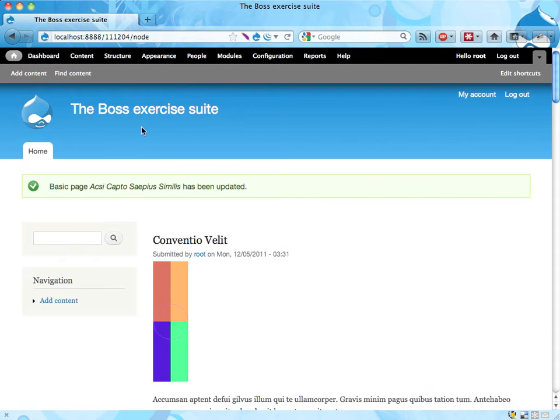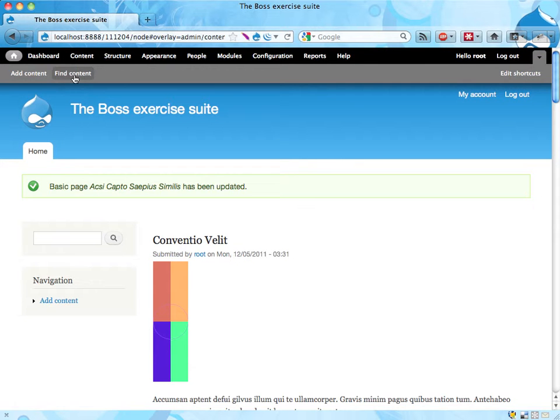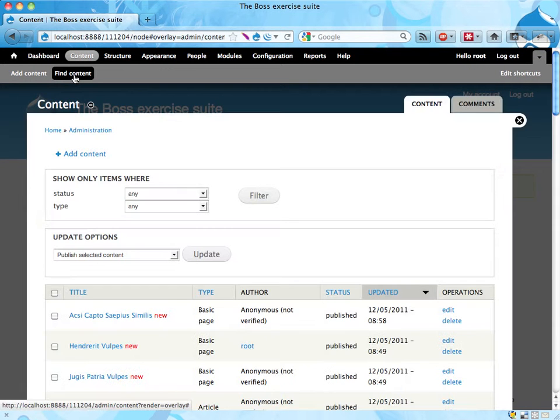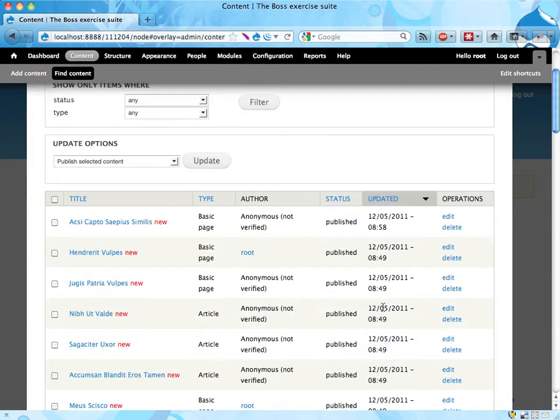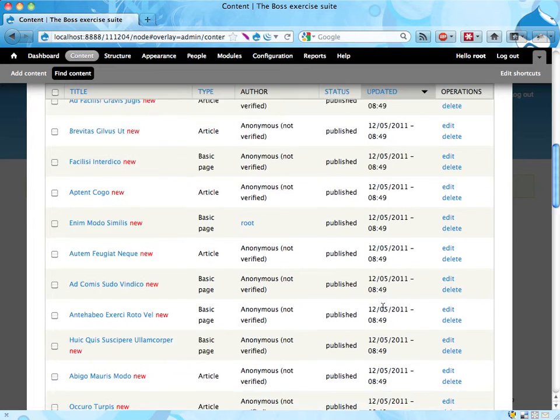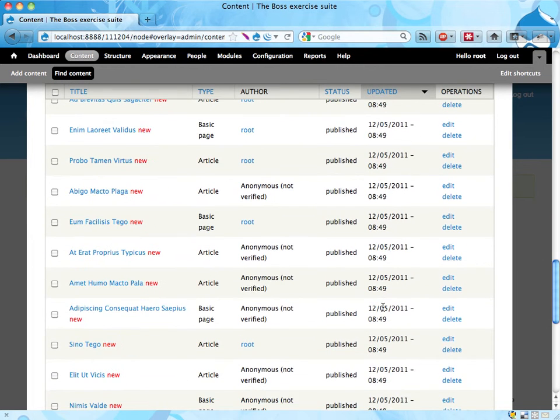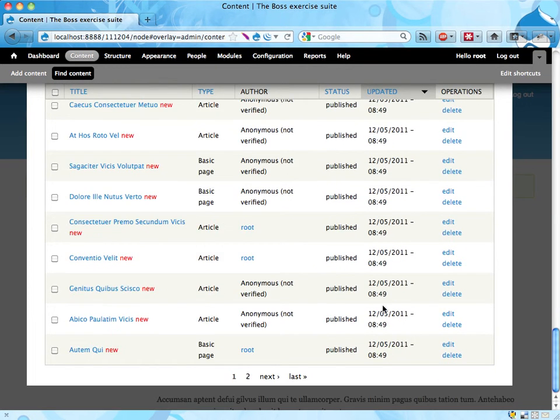So a much better way to do this is to go into the content list, either by clicking find content or the content up here, it's the same link. Here we have a list of all the content on the site. These are also called nodes, by the way.